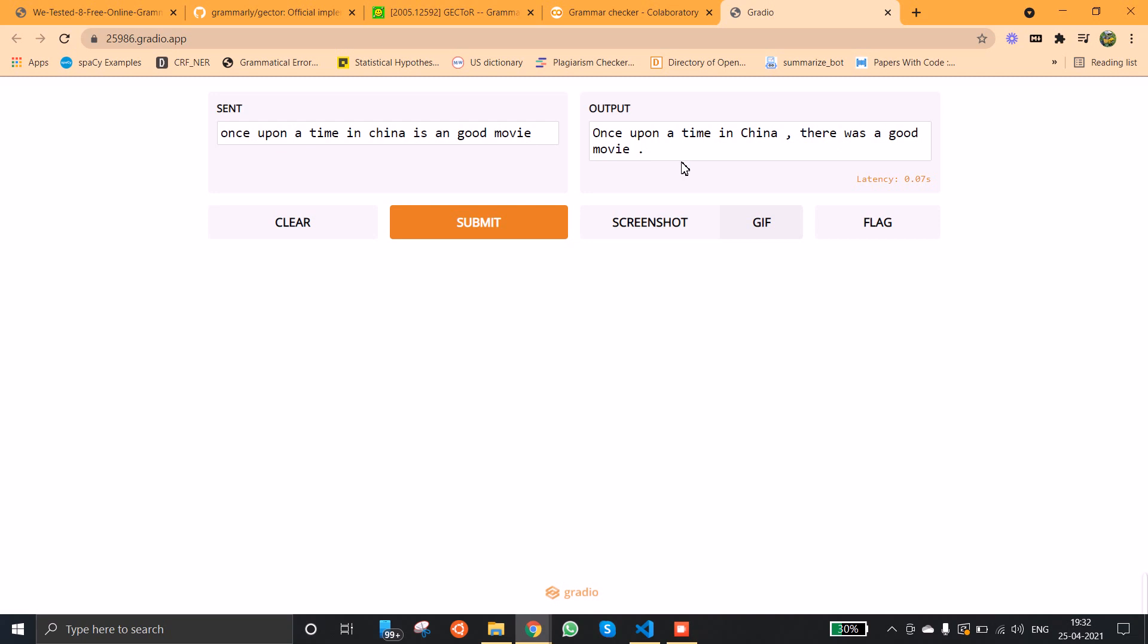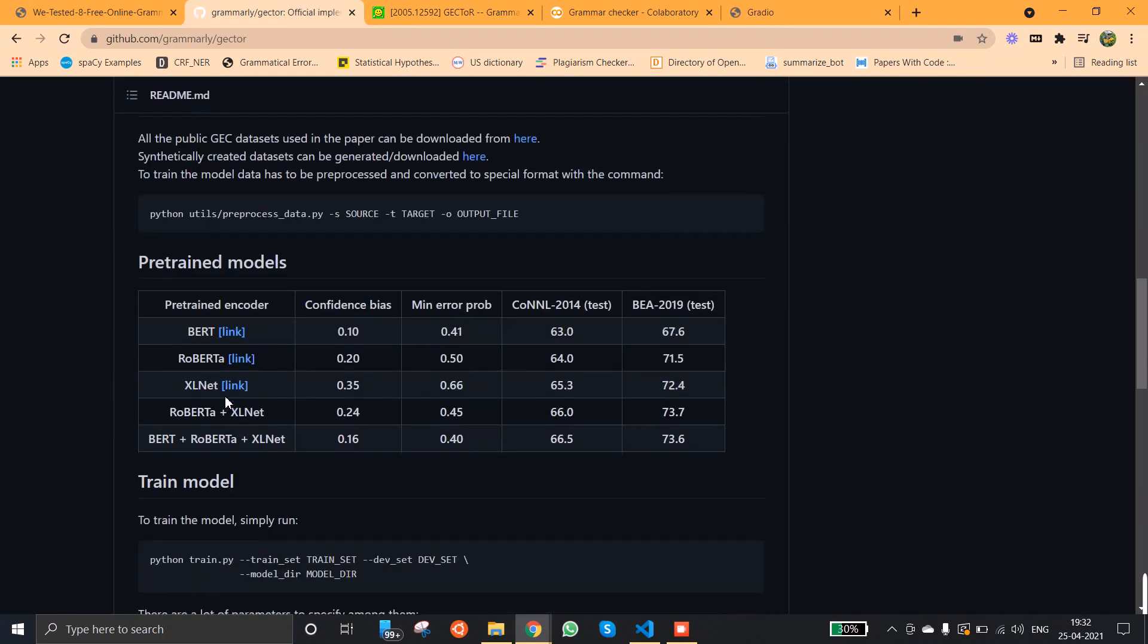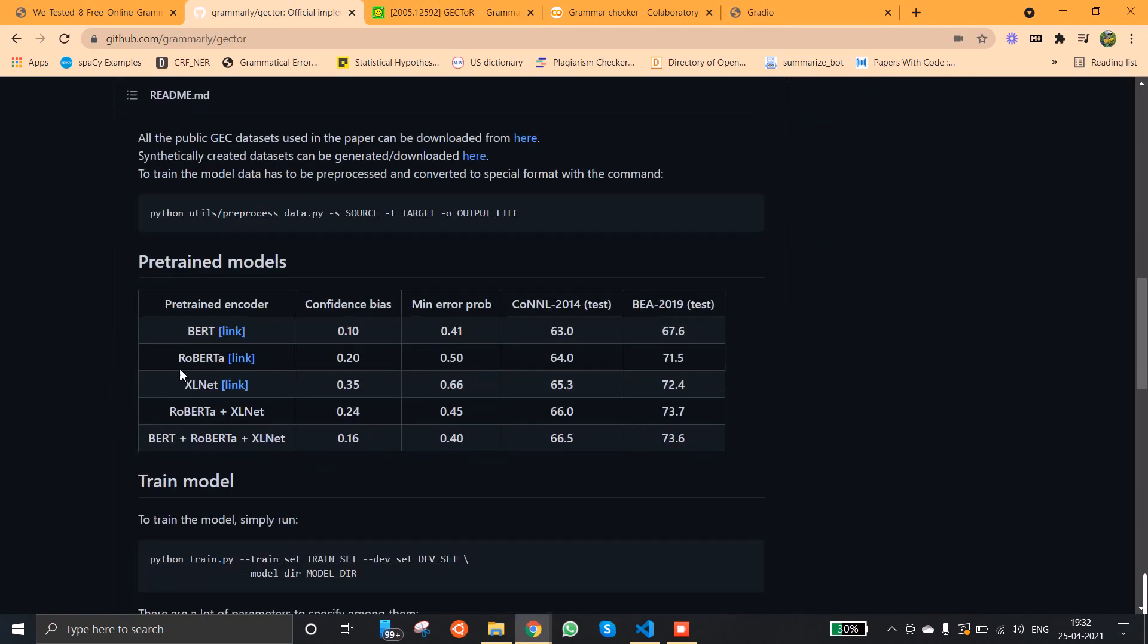There are some more models in the GECToR repository. You can actually try out these things, and they have also provided some of the accuracy metrics on various datasets.